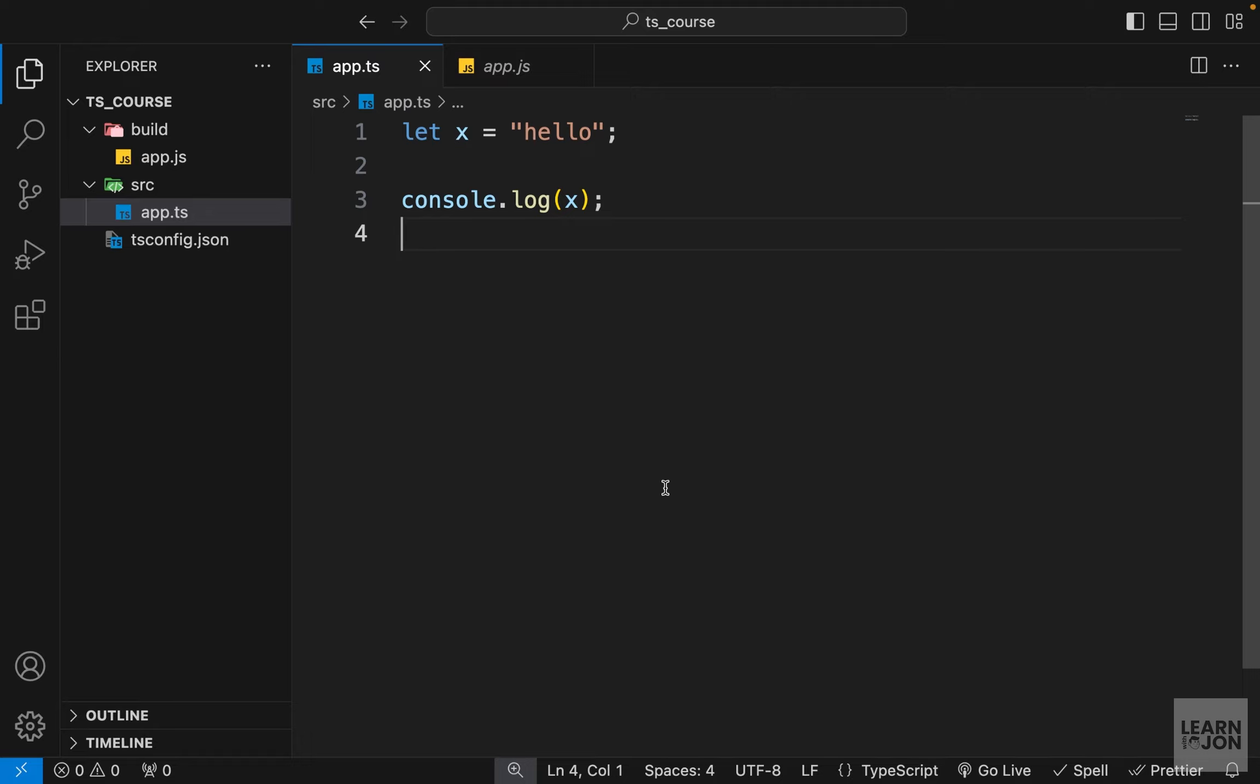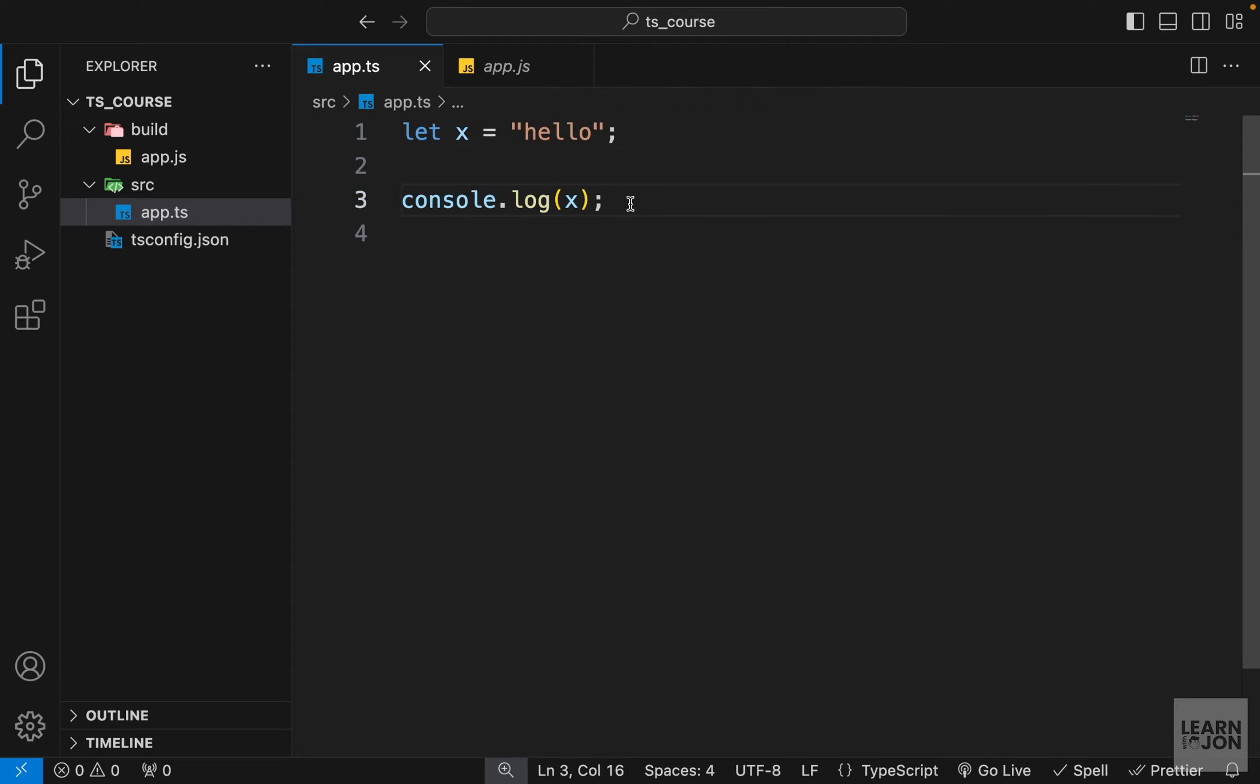Alright, in this video we want to talk about types. As the name suggests, TypeScript is all about types in JavaScript, and we want to see how we can add types to our variables in TypeScript documents. We already set up the project in the previous video, and now we're just ready to learn. Right now we have this x variable that is set to hello, and I'm going to delete this log just to keep things very simple.